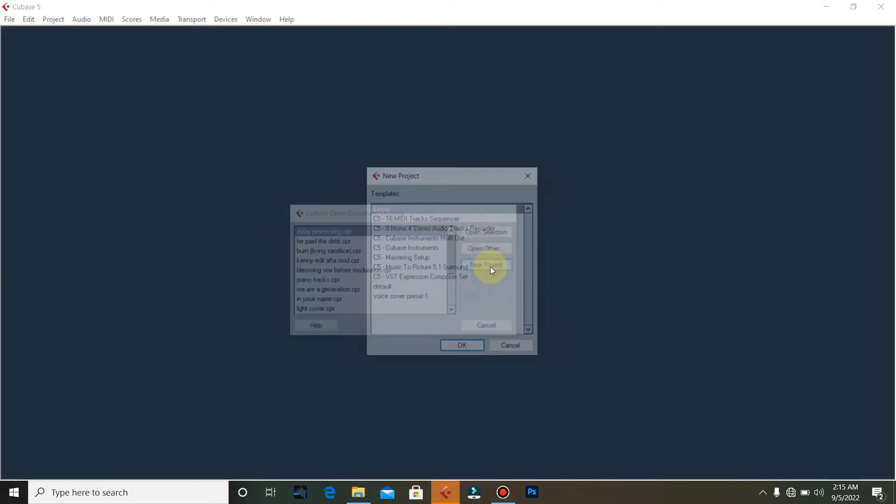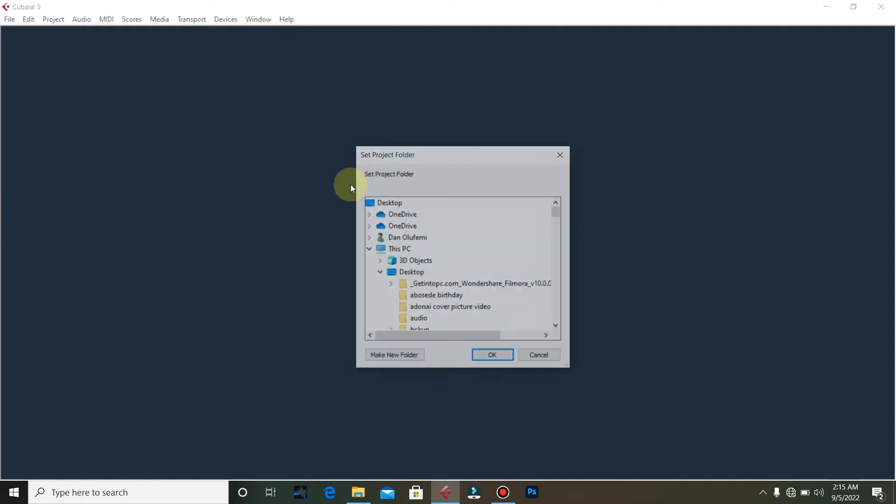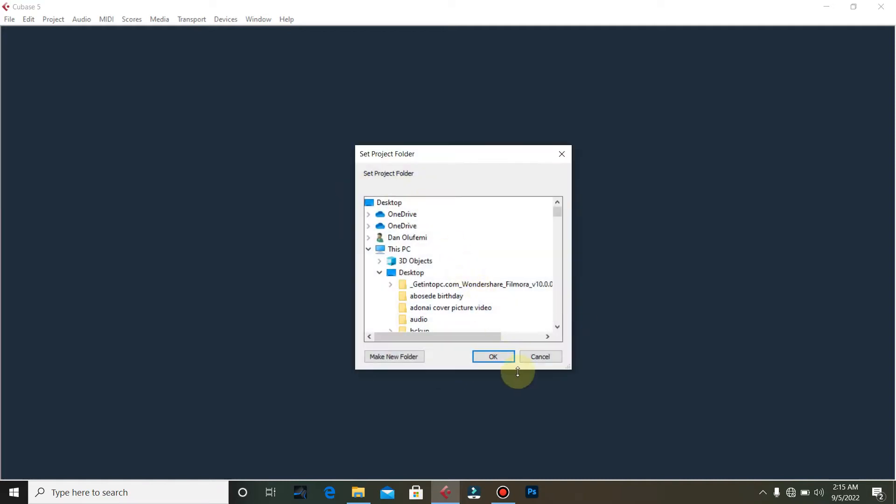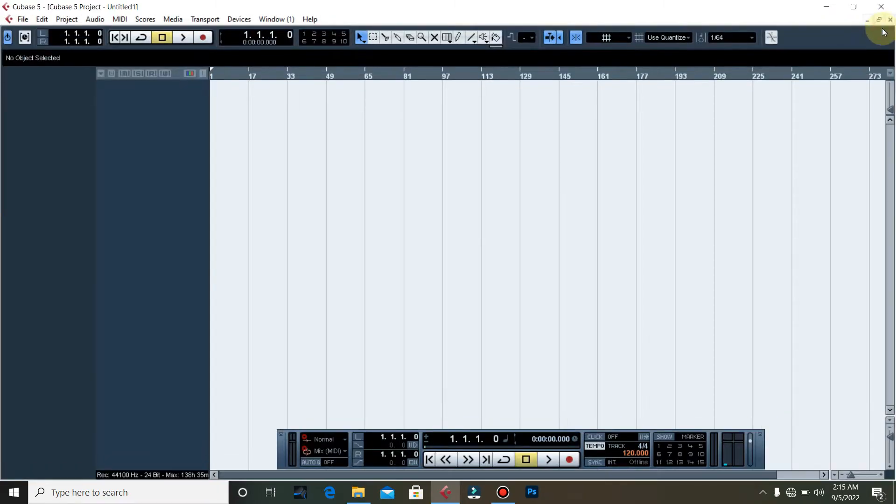Let's do a new project. New project, then we go to use empty template. You can choose any one of these, you can play around, but for the sake of this tutorial, the audio interface we'll be using is the audio interface which some people call sound card.